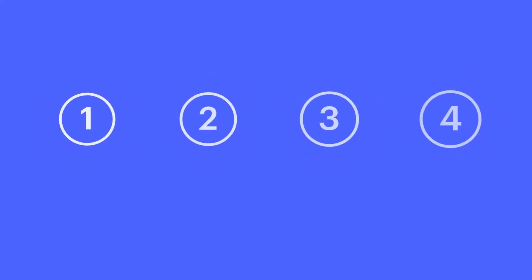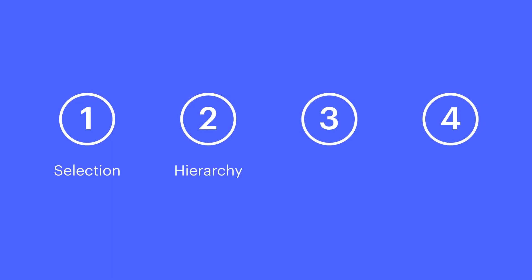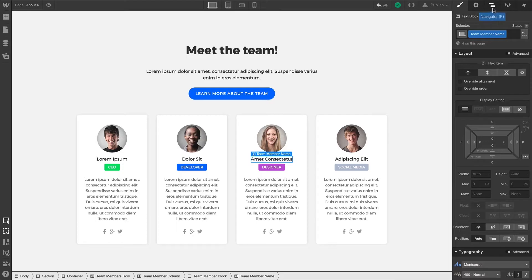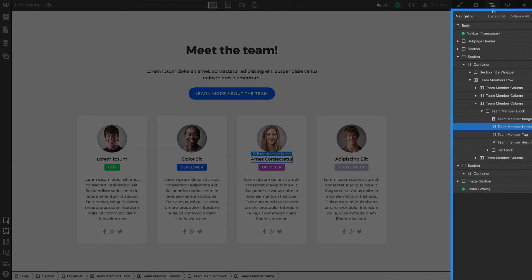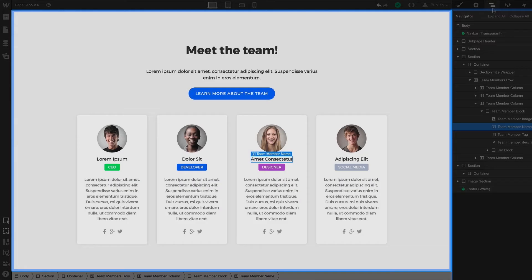We'll cover four aspects of interacting with elements on the Canvas: Selection, Hierarchy, Movement, and Preview. Now the first three we'll cover again when we touch on the Navigator, because we have a number of ways throughout the Designer that let us interact with these elements.